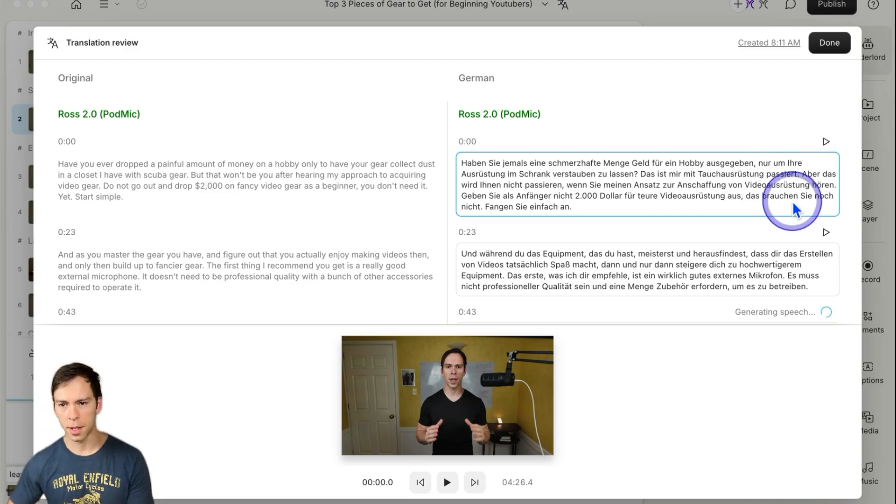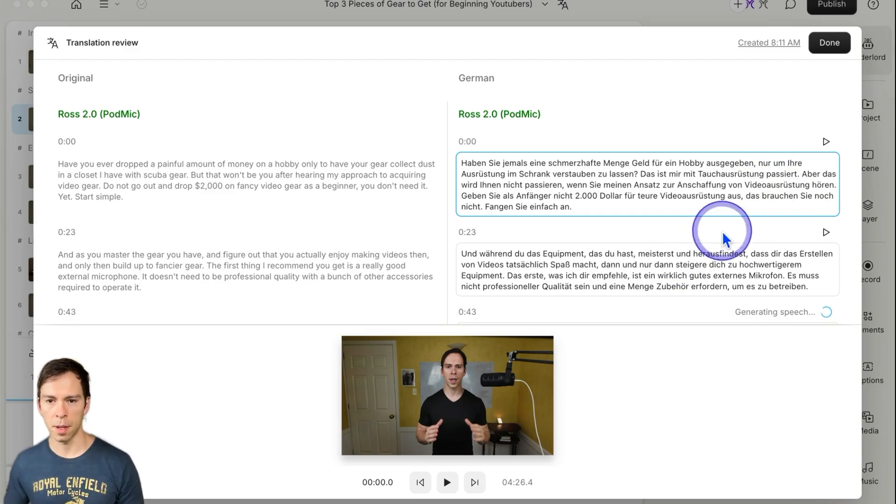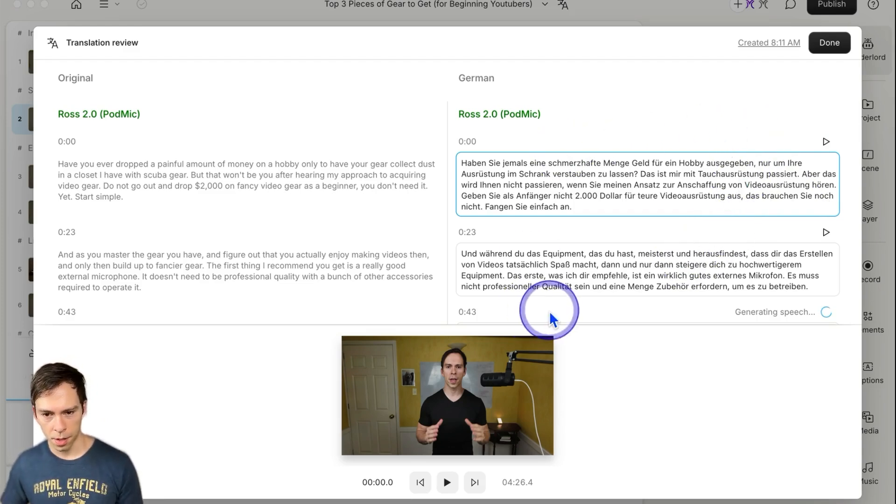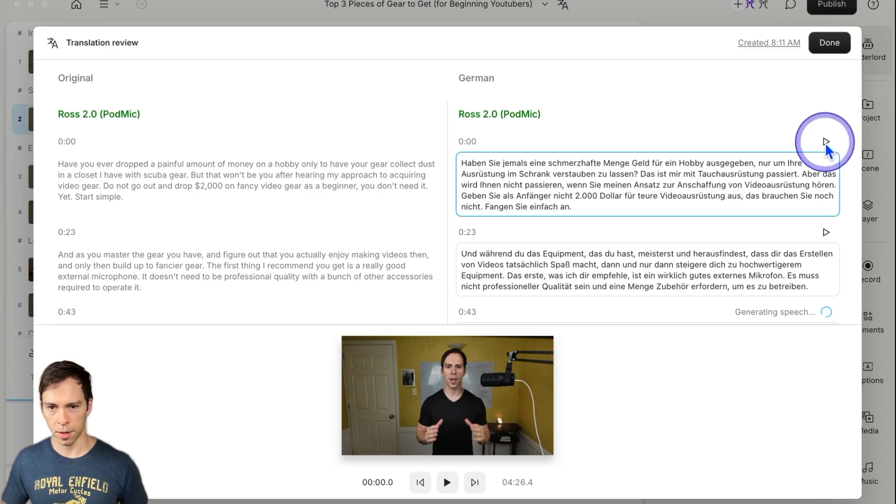Okay, and it's ready. That took about a minute and a half to generate this four and a half minute video into another language. And let's see how it sounds.